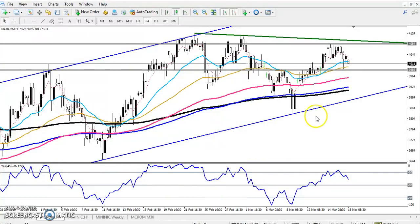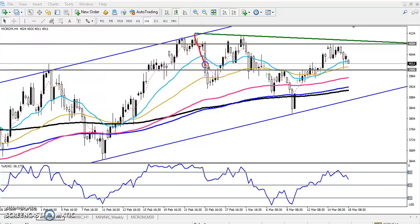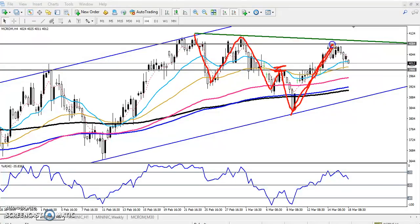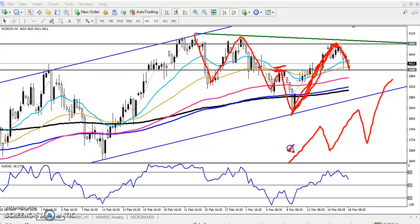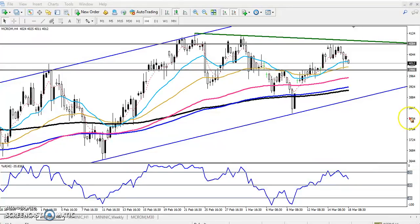Right now in the four-hour chart the price is running upside. They broke the previous lower high — there was a pattern of lower low, lower high, lower low, lower high — and now they broke that previous lower high. They are forming an impulsive wave, and now they are forming a corrective wave. Always remember, the impulsive wave is larger than the corrective wave.